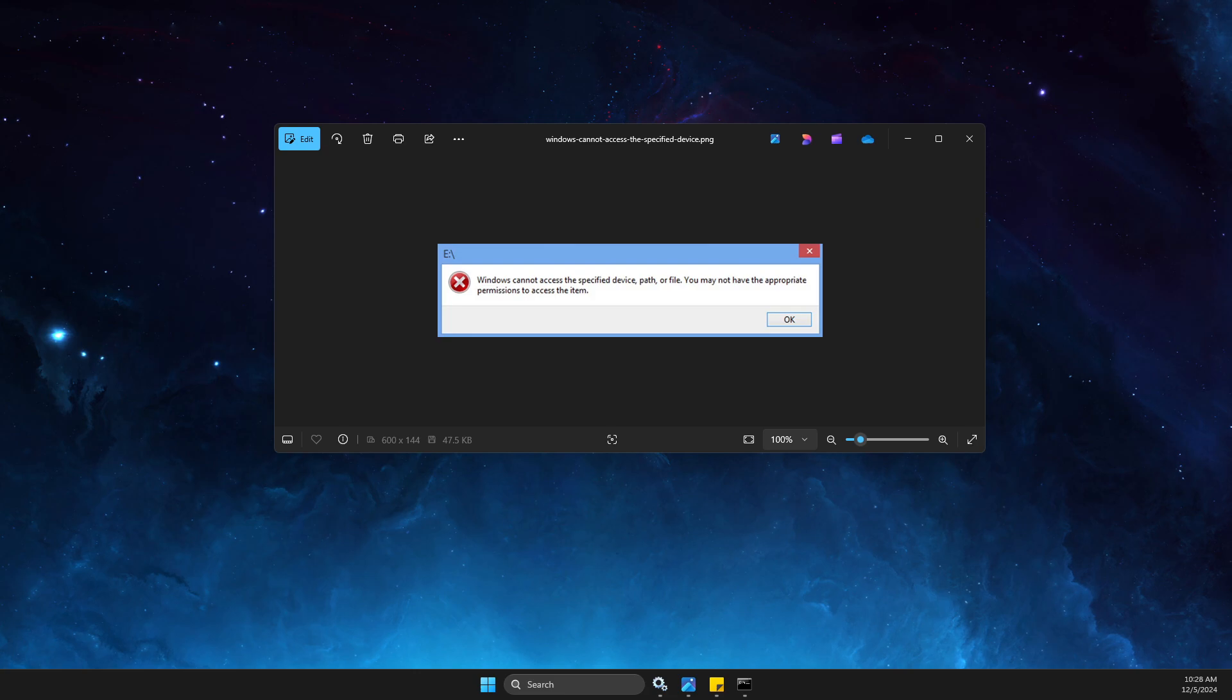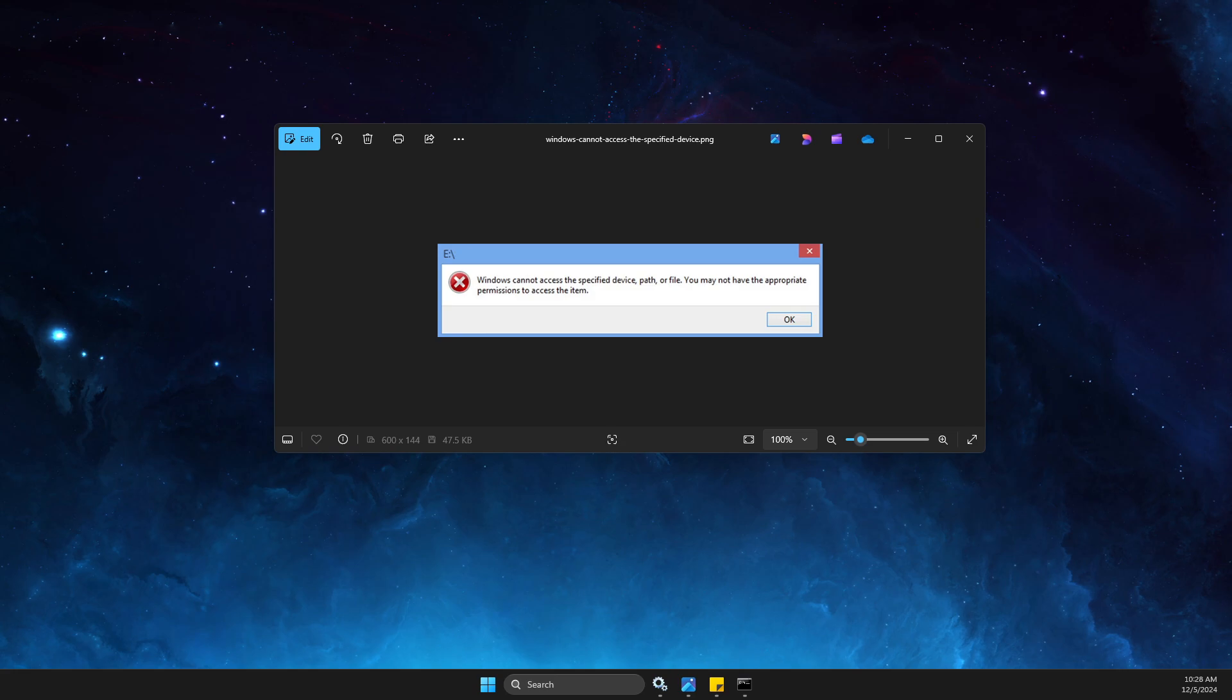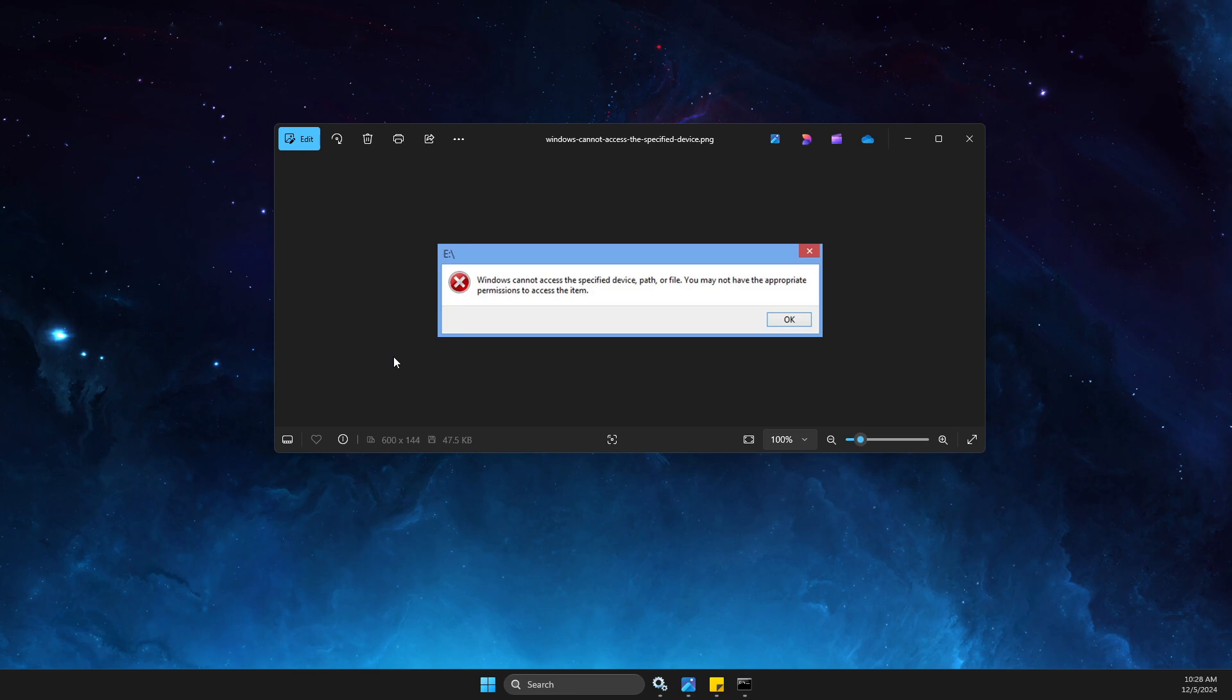Hey guys, in this video I will show you how you can fix 'Windows cannot access specified device path or file. You may not have appropriate permissions to access the item' when you're trying to launch League of Legends.